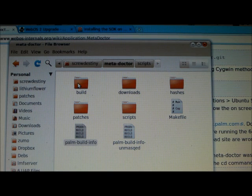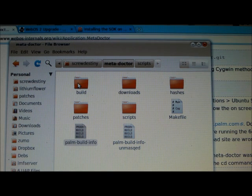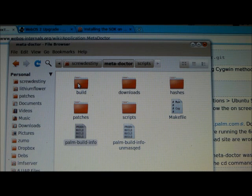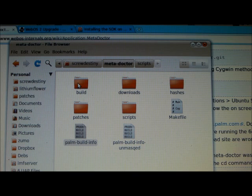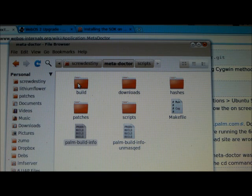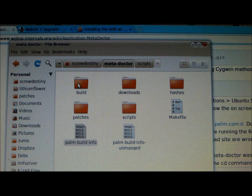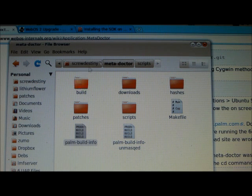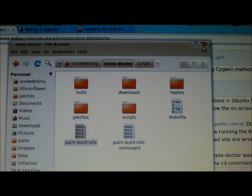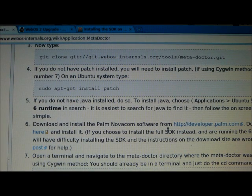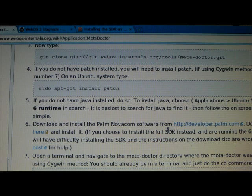And these are going to be the POM build info and the POM build info unmasked that we're going to be coming to later. Once we've flashed the Doctor onto our pre's and we're ready to put the 2.1 build info back on there so apps will recognize that we're running 2.1 and not 1.4.5. Okay, so go ahead and close that out. Now, at this moment we're done with the Meta Doctor page. So we're going to move to the WebOS 2 upgrade page.